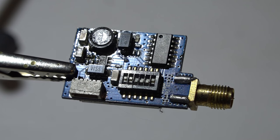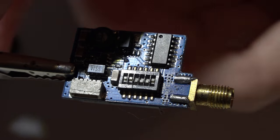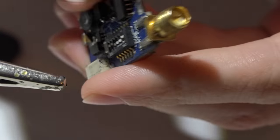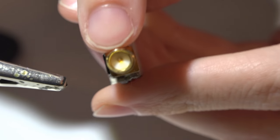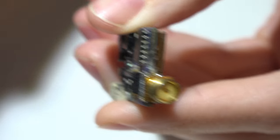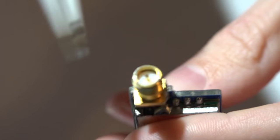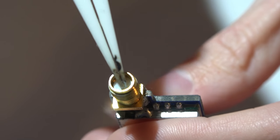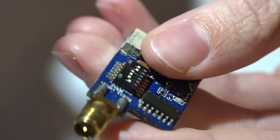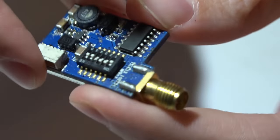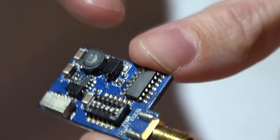Welcome back guys, and here is how to change those annoying RPSMA connectors to SMA. What's the difference? If you don't know, RPSMA has this little male nipple on the video transmitter or receiver itself, where most antennas also have that nipple.